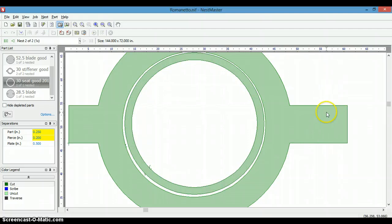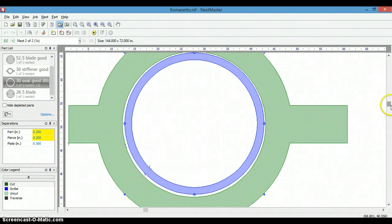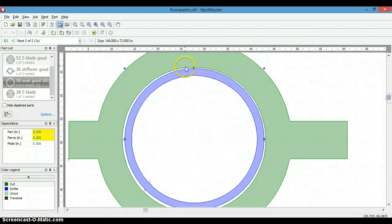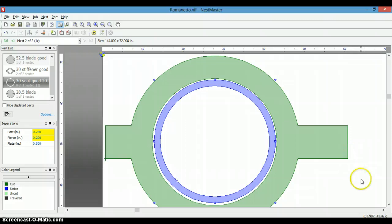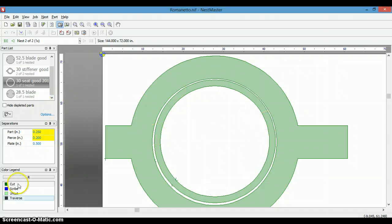And as you can see, now we can make it fit. Now it's green. We can even use the bump feature. And it looks like we've got it pretty close. So that's just a few more features we find in Nest Master.